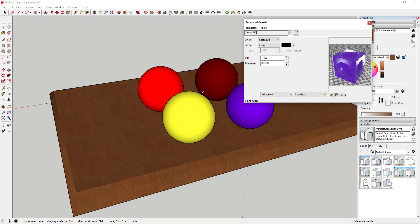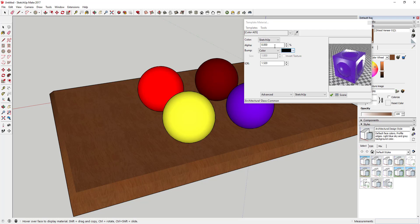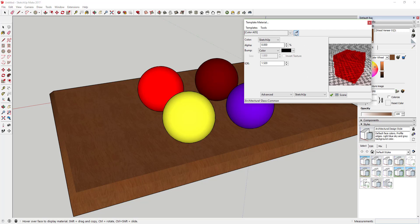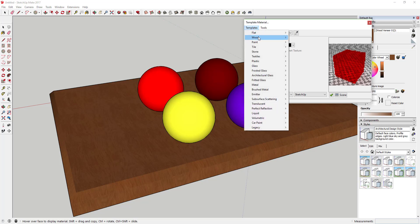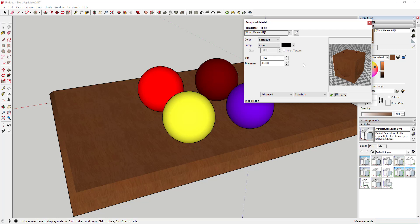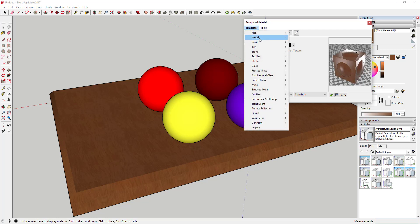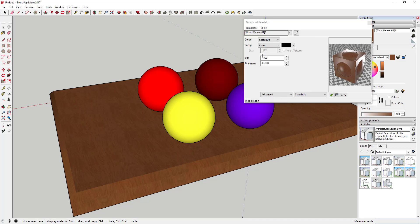We've adjusted those four materials. If you use the eyedropper on them you can see how it retains the color information — when I select that red color it retains that glass information. The last thing we're going to do is select this wood veneer and use the wood satin template. So now we've applied templates to all five of our materials.